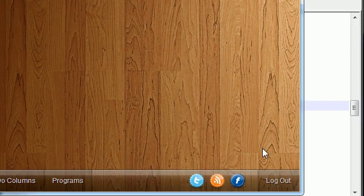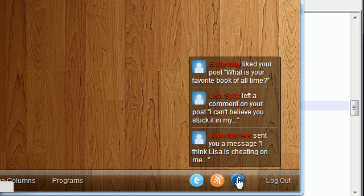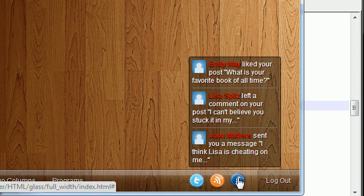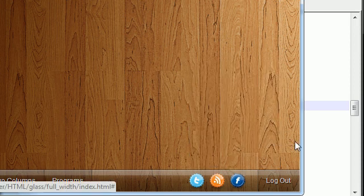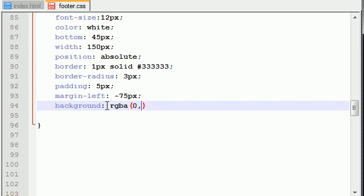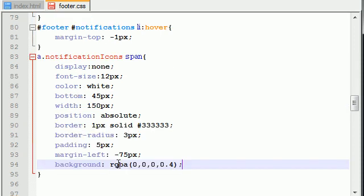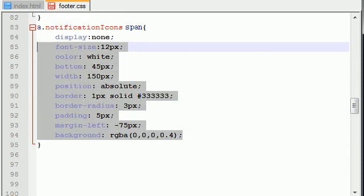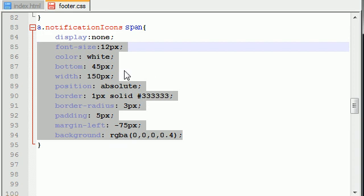Now for the background, I also want to make this semi-transparent, so I want to give it about 40% opacity. So the background equals rgba, and the color is black, 0,0,0 is black, and for the opacity, 0.4 is 40% opacity.